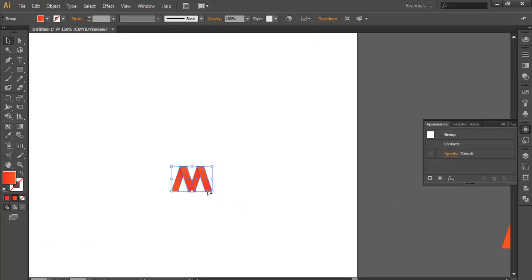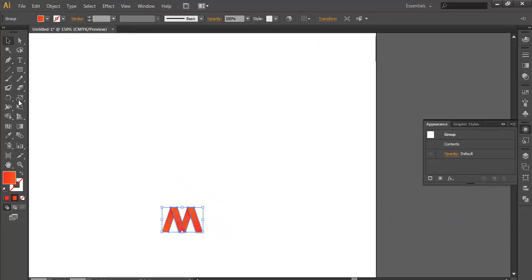So what we got is M. Now what we will do is go to Rotate, select it and rotate.